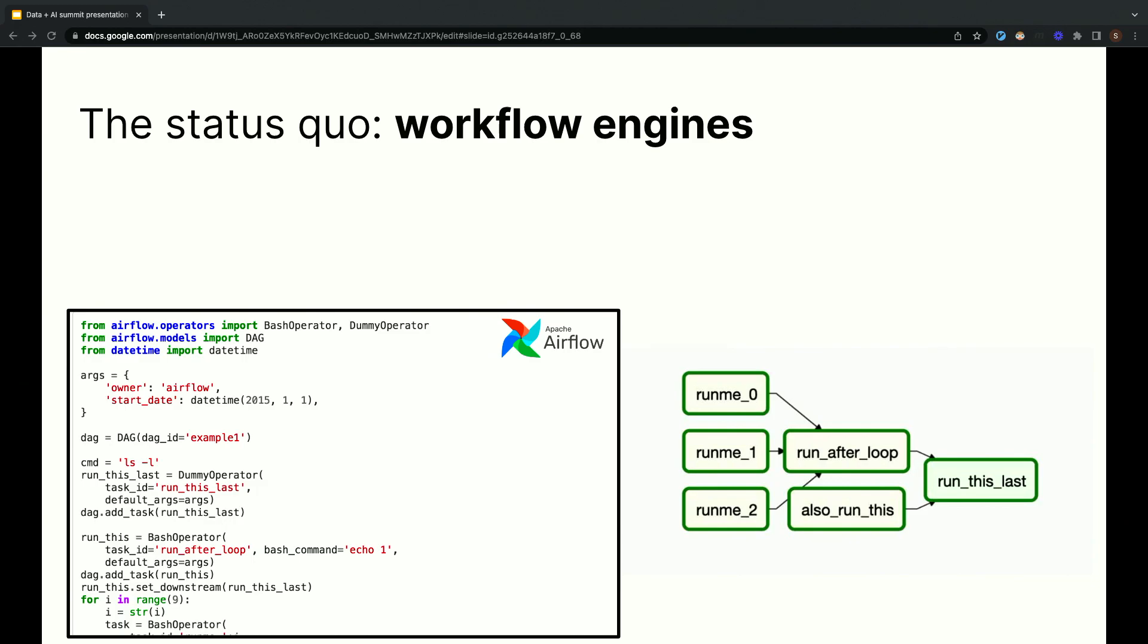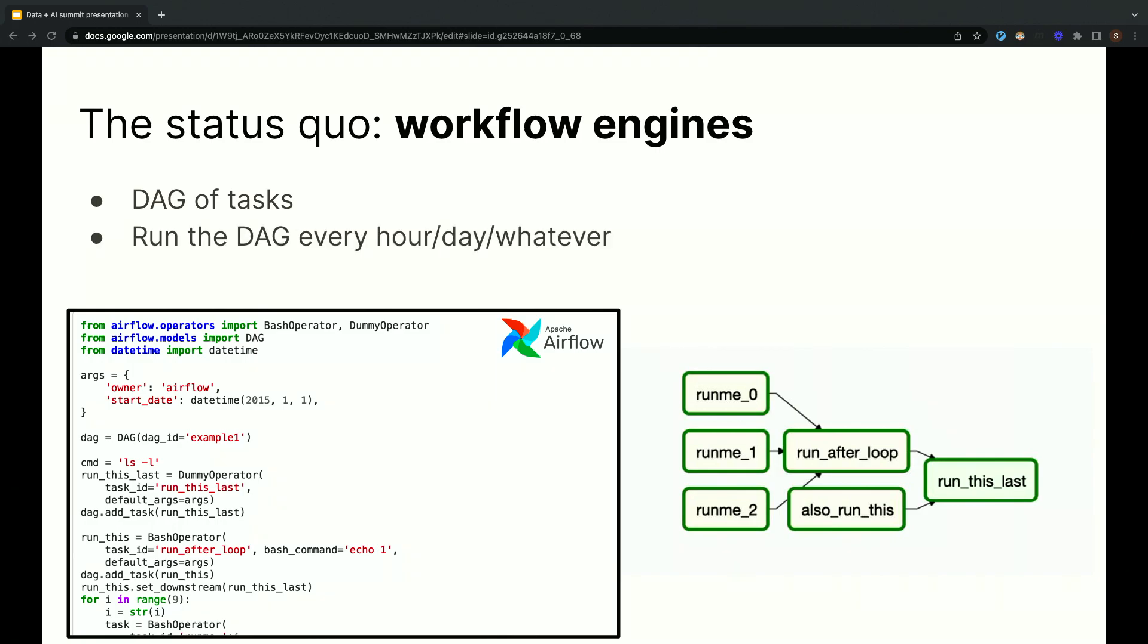Workflow engines are systems that take responsibility for executing a set of tasks in the right order. Airflow, shown here, is a very popular one. The way it works is you basically define a DAG of tasks, and you put that DAG on a schedule. If you squint, this seems like a reasonable way to schedule data pipelines. Your data pipeline is a DAG, you have this DAG of tasks.